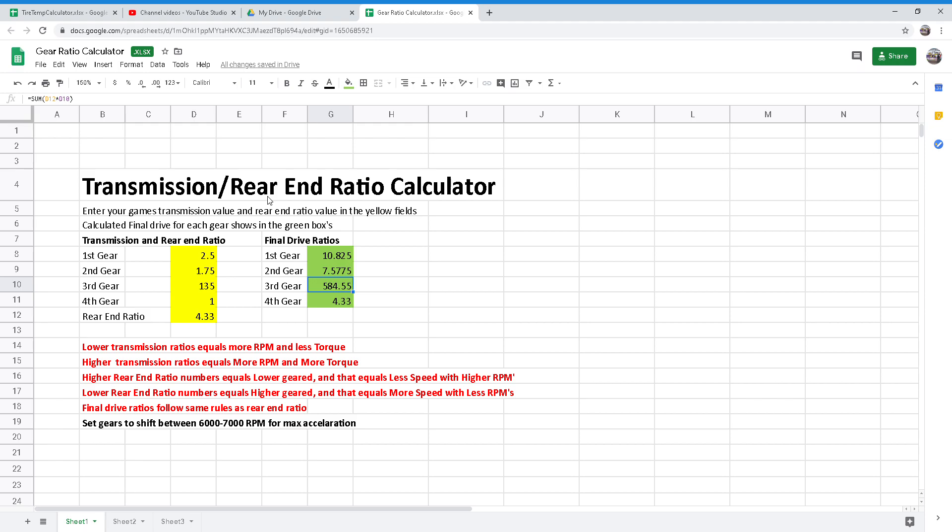In NASCAR Heat 4, we have the ability to change these gears, allowing us to run different ratios for different size tracks. This adjustment can be accessed by clicking the gear setting box in the garage screen.